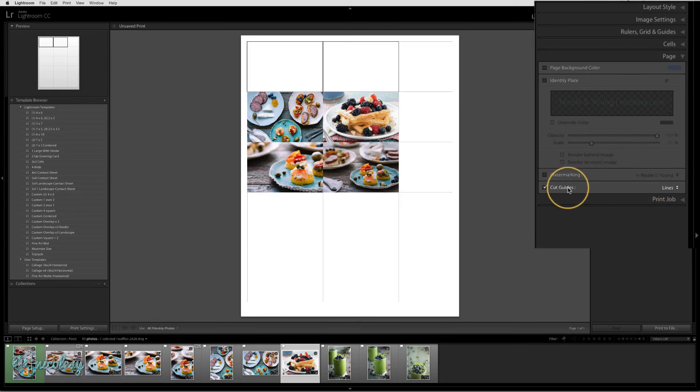And you can also set this to print cut guides, which will make it easier for you to cut your print packages after they are printed on paper.